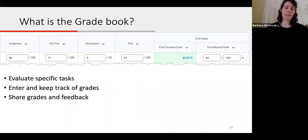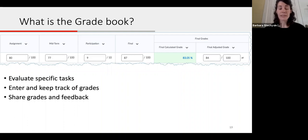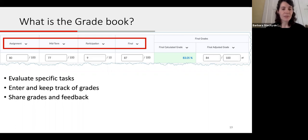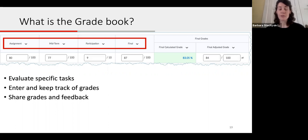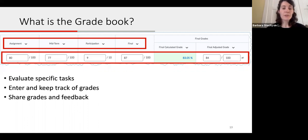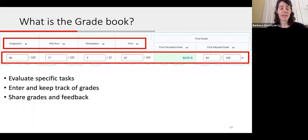Your Gradebook represents all the work you want to evaluate your students on in a course. It's where you can evaluate specific tasks such as assignments, quizzes, participation, presentations, and exams. You can enter grades for individual items, or if you have your Gradebook linked to other tools in MyCourses — such as quizzes, assignments, or the discussion tool — grades for these items will automatically flow to the Gradebook.